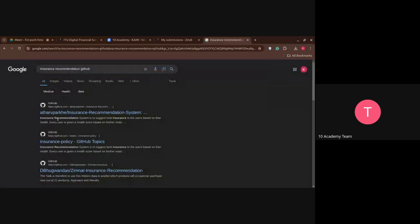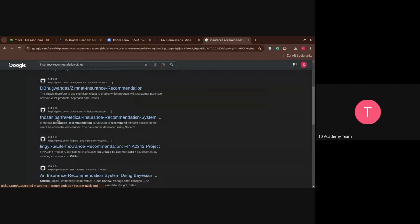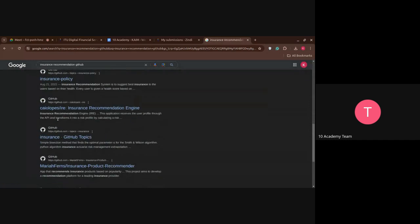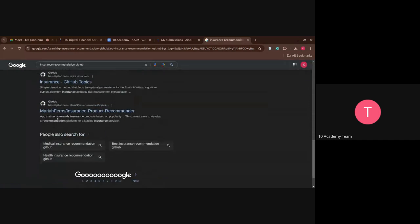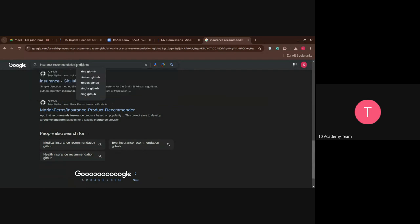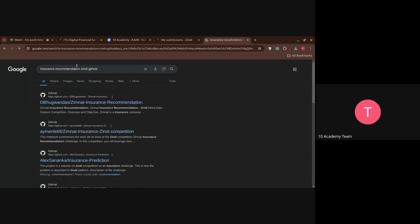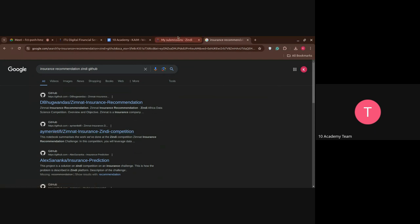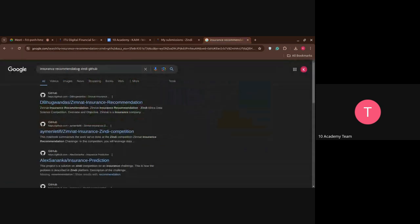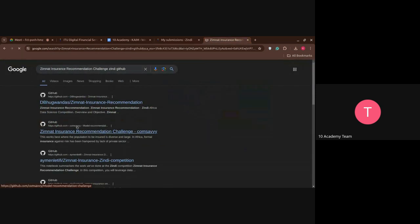So here you can see some of the images that are available. But of course, oh sorry, I have missed Zindi. So here you can see, I believe I think it's better if I just copy the whole name, right?